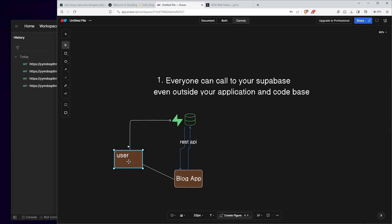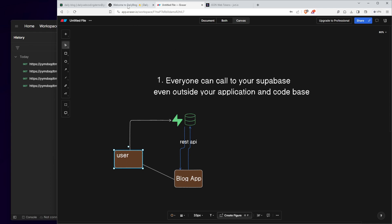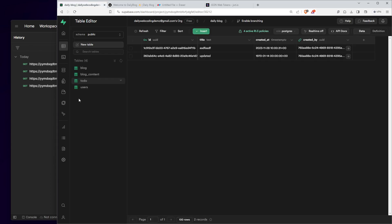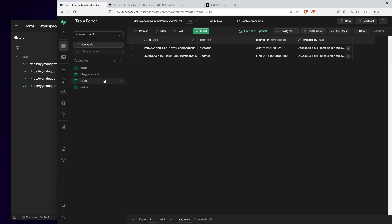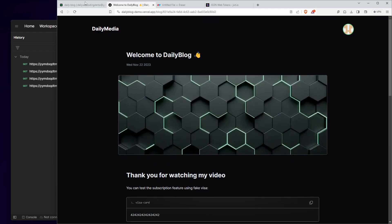Let me show you how he can actually do it. If you look at this blog post right here — and if you want to know how to build this, you can check out my previous video — this is the Supabase project that connects with it. I'm going to show you that any user from this application can be able to call and get any data outside of it.